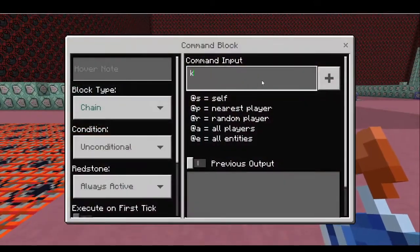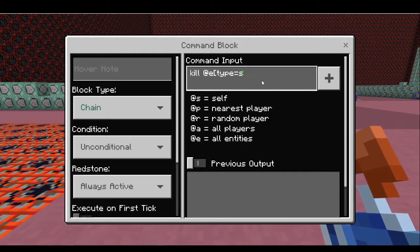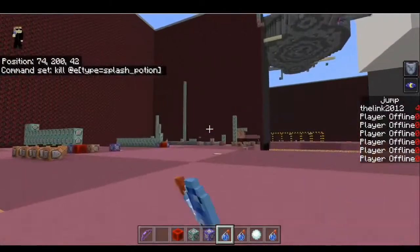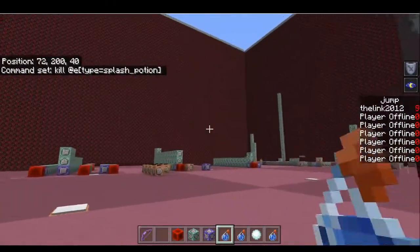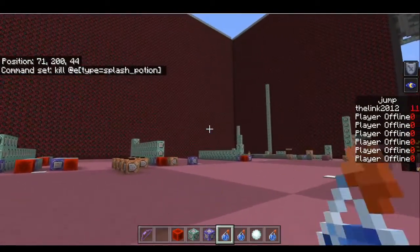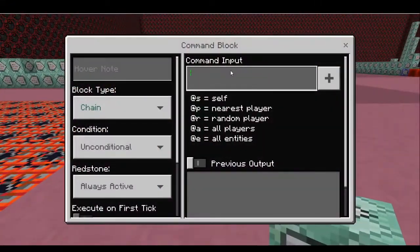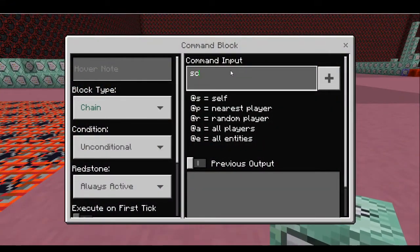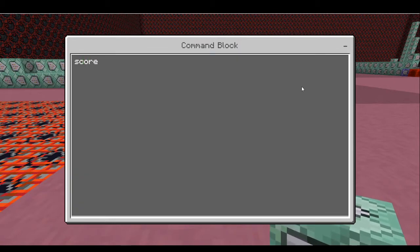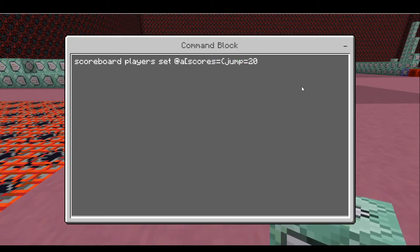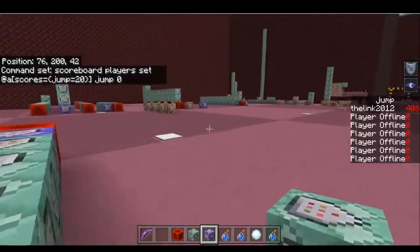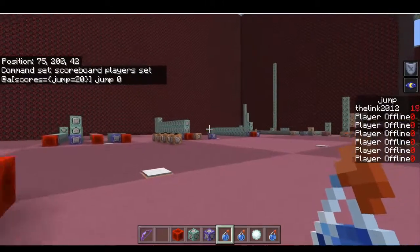So we've actually got to kill that potion off. Let's go ahead and kill @e type equals splash_potion. This is very important, so that way if you're doing these special types of functions, you can only use these entities once in the map. As you can see here, as soon as I use it, it begins incrementing up. So now what we're going to do is set player scores to zero once it hits a certain value. So: scoreboard players set @a scores jump equals 20, jump 0. Now it'll only count up to 20 and then stop.